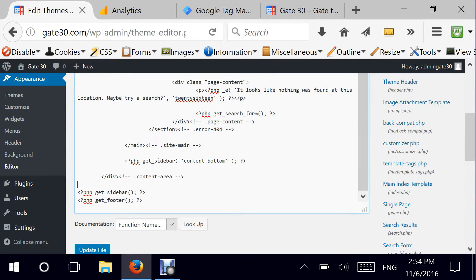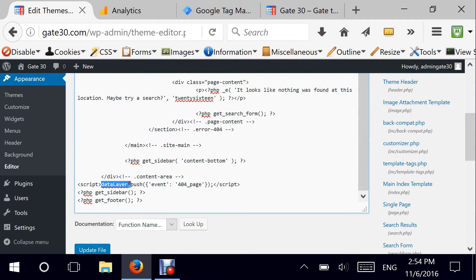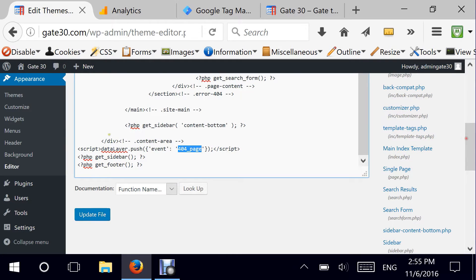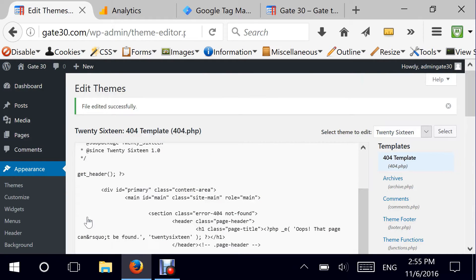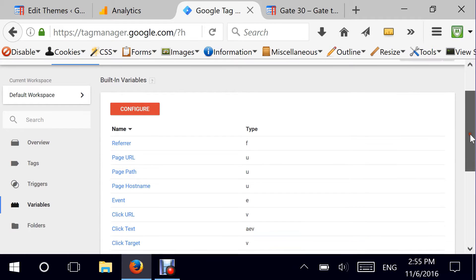Basically this piece of code is a JavaScript code which will push through the data layer an event named 404 page. So whenever the 404 page loads, an event will get fired named 404 page and will get sent to Google Tag Manager. I'm going to hit Update, and my next step, step number two, is to go to Google Tag Manager.